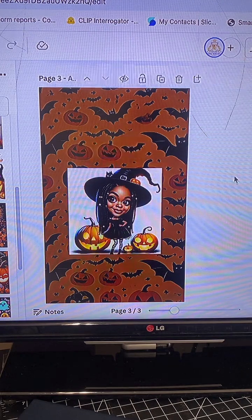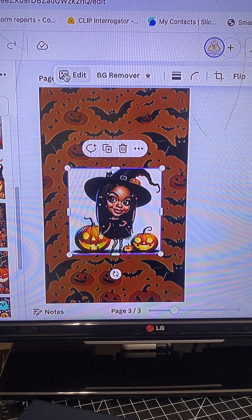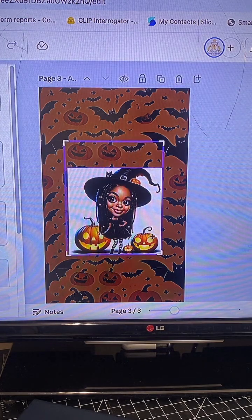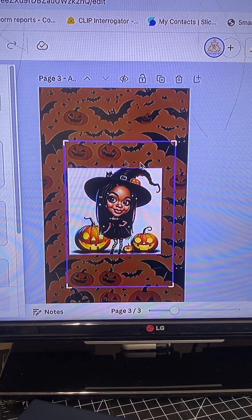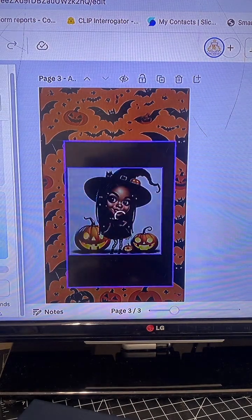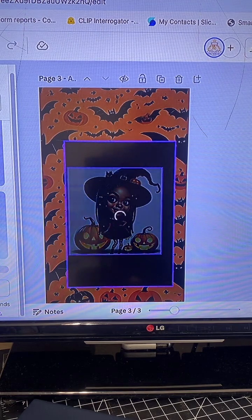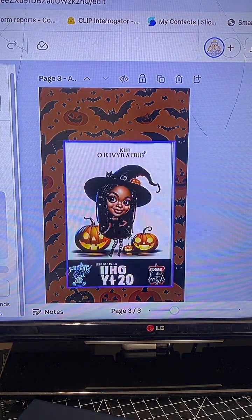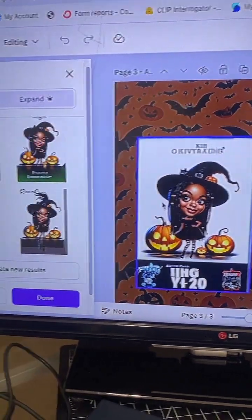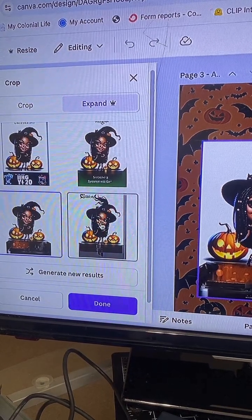So I'm going to go to Edit and select Magic Expand. Magic Expand will give you a wider area so you can see the top of her head and the bottom of her feet. I will do Magic Expand. Now, this is a Pro element, so if you don't have Canva Pro, you will not be able to do this. Now you can see the whole entire image, and it gives you at least four images to choose from. You figure out which one works best for you.